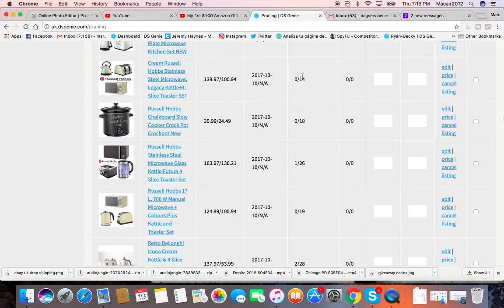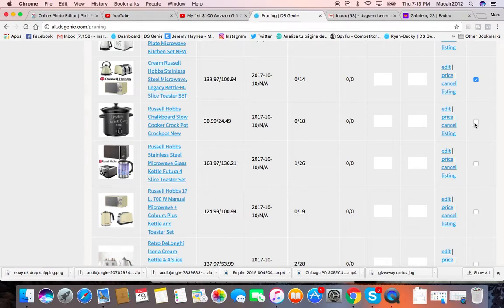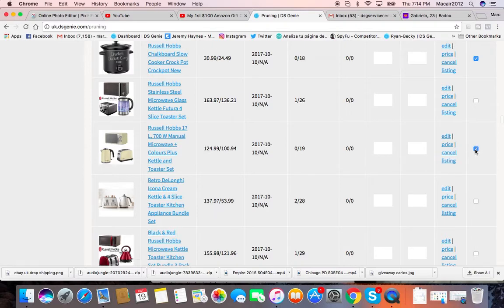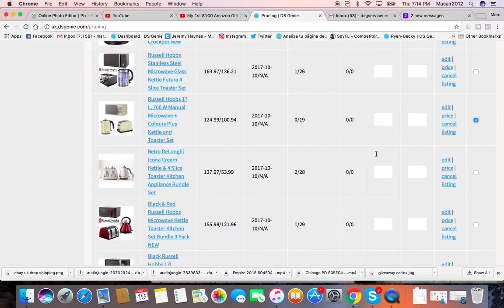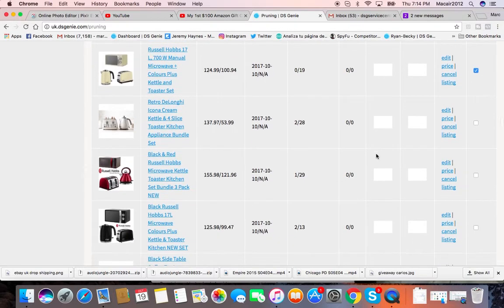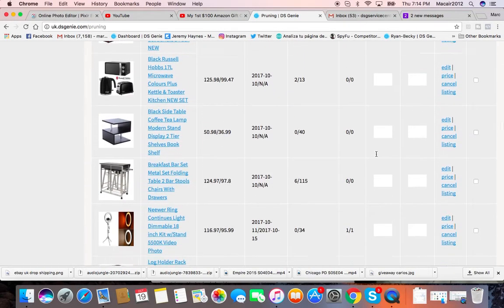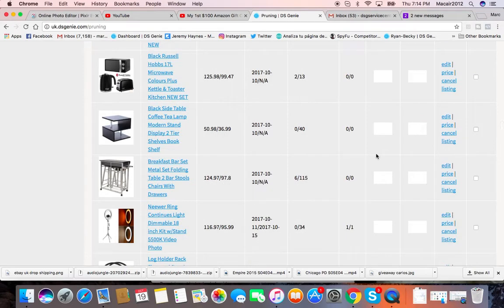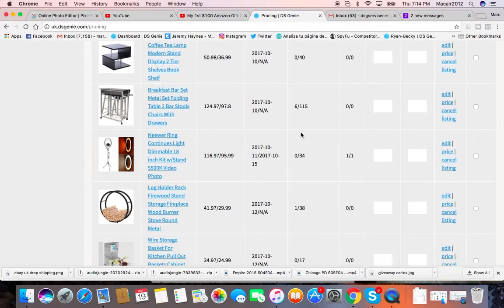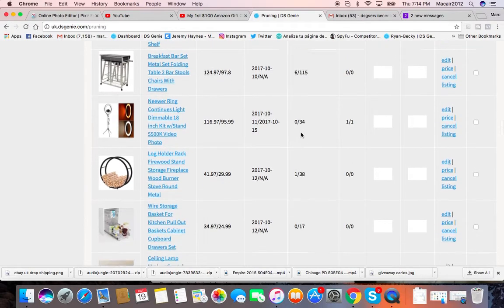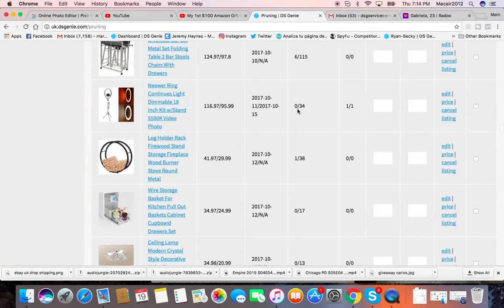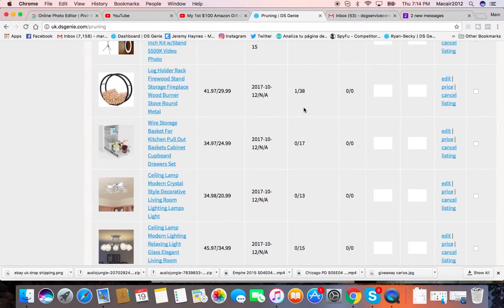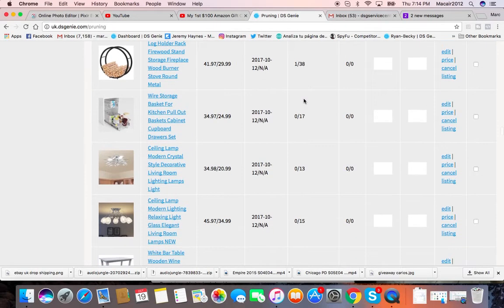I guess I should get rid of this one. This is less than two views a day, but this has a watcher, this one doesn't, so I guess I'll get rid of this. This is getting like four views a day, no watches. And this is getting three views a day but it sold. This has a watcher.